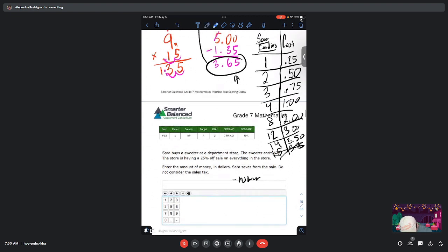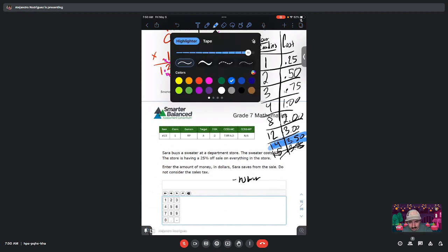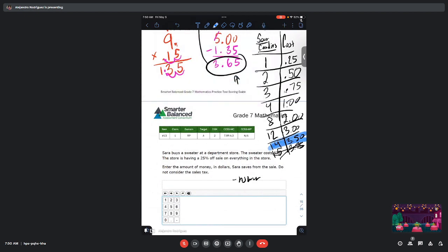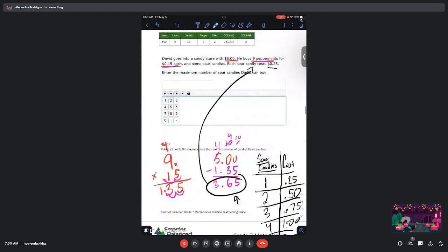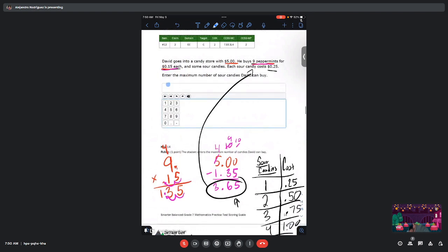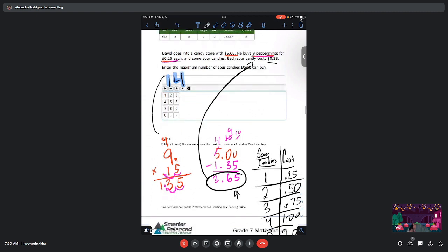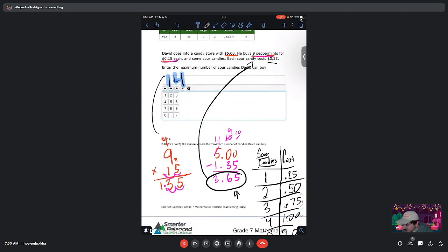So in this case, the most amount of candies he can buy is 14. And so right here, the answer is 14. And if I check my answer key, yep, the answer is 14. So it matches up. Alright, hope that makes sense.